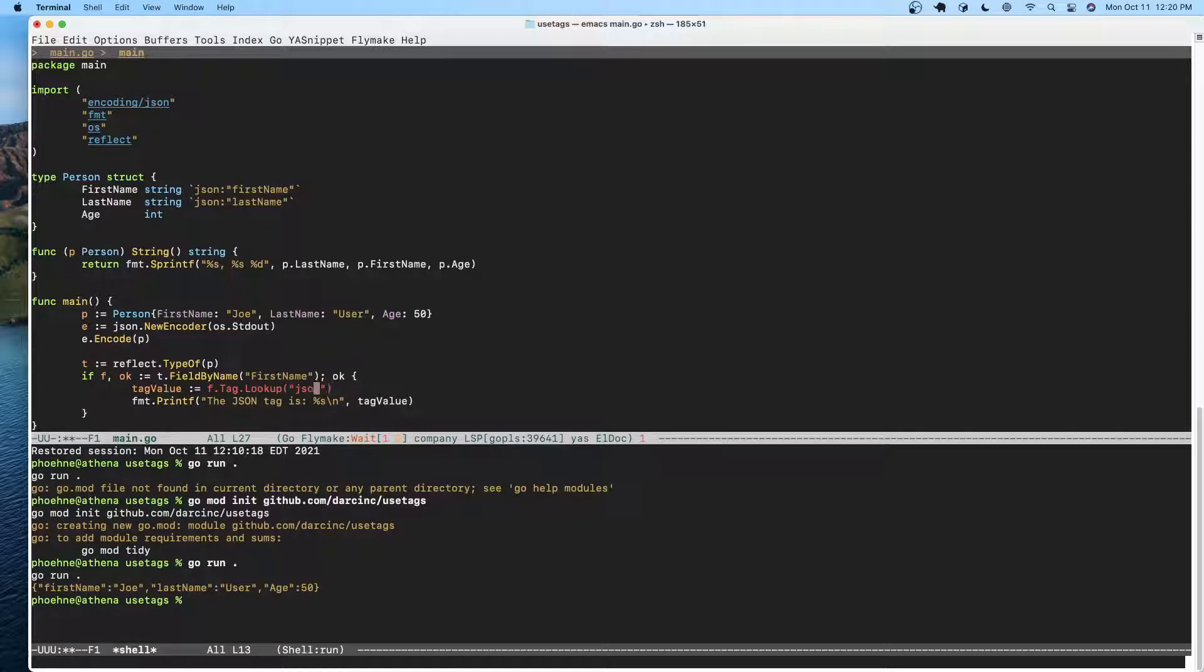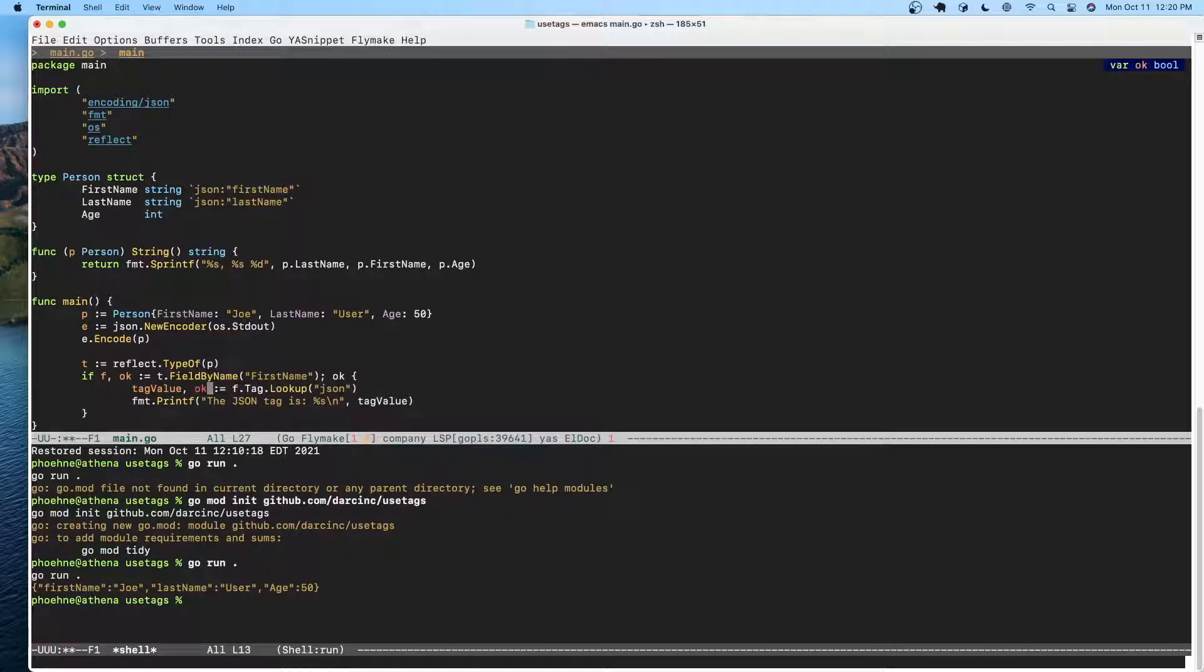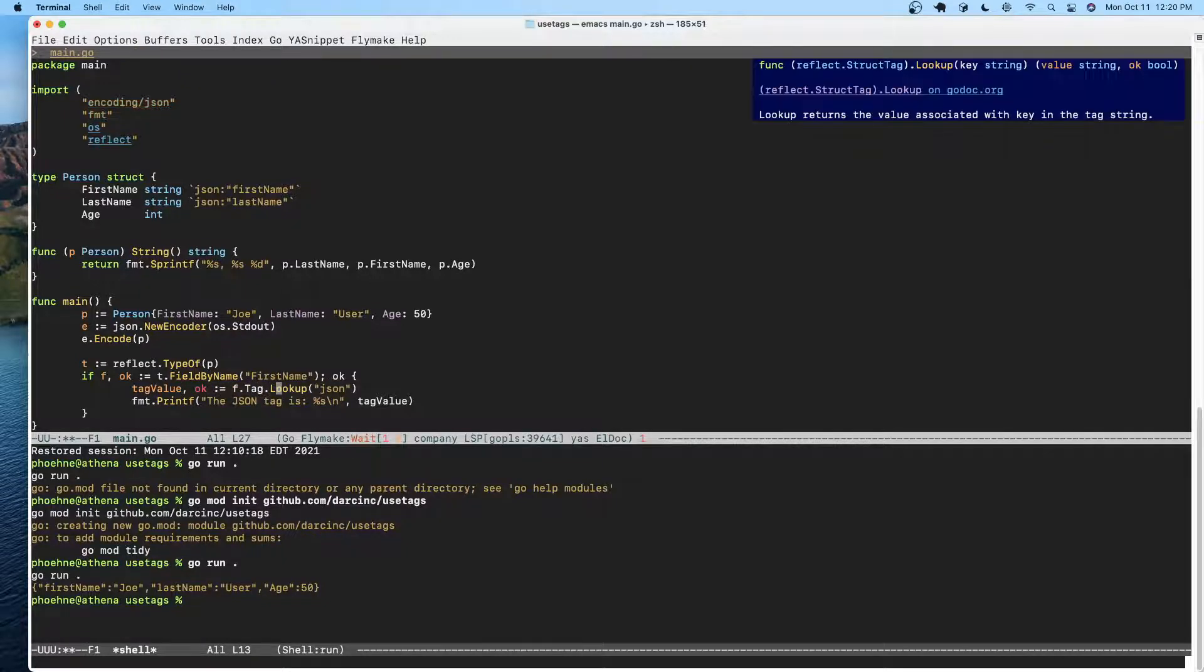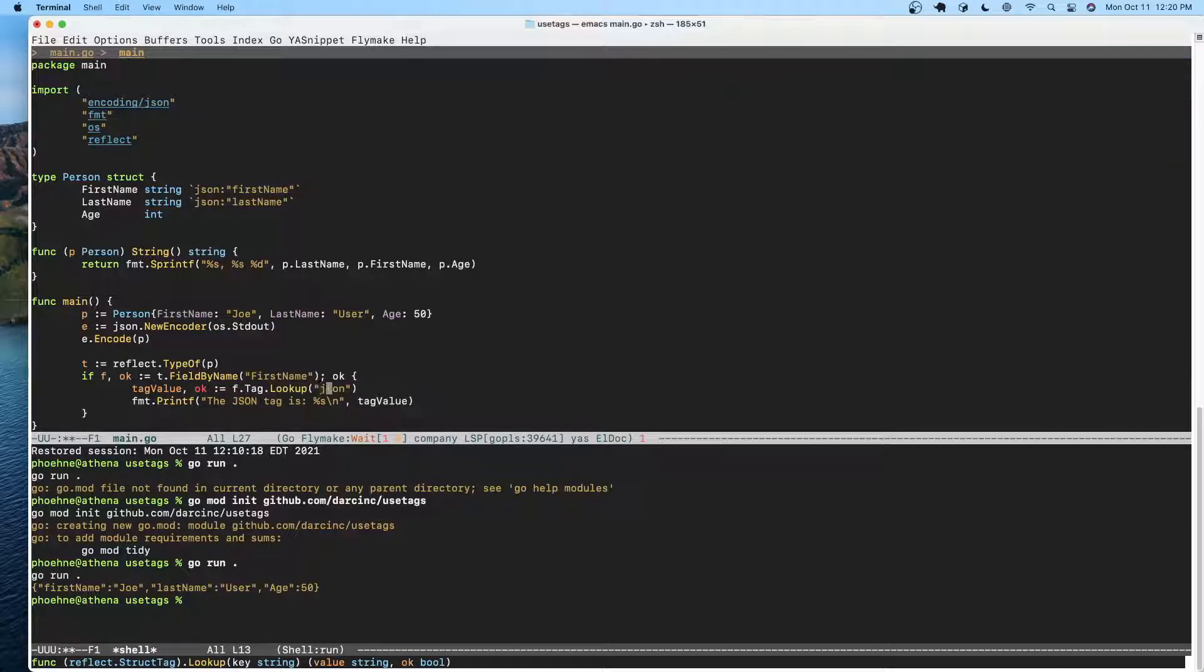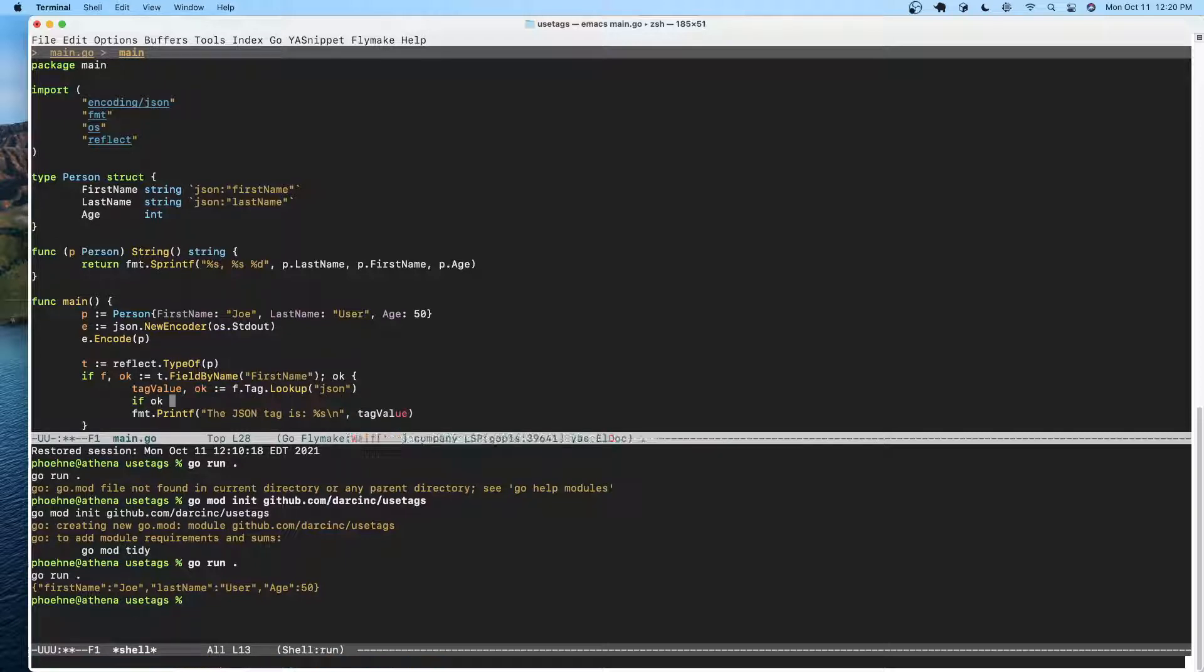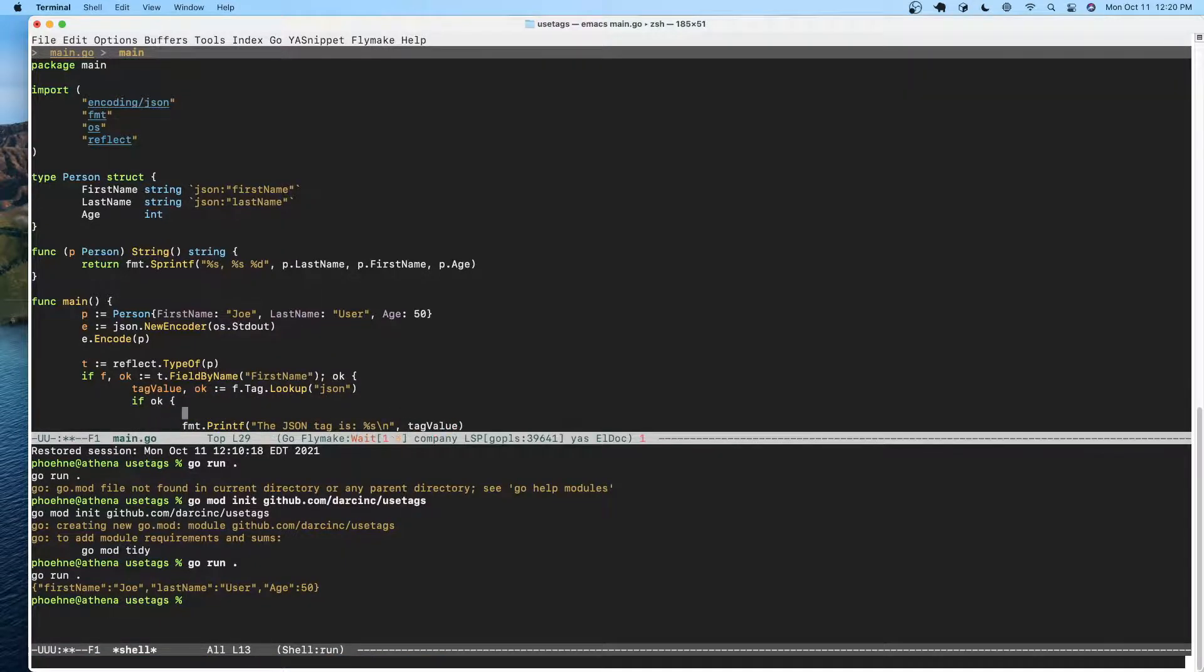And this also returns an okay, so we're going to go ahead and do this. It returns a string and an okay, so if okay, we're going to go ahead and print that.